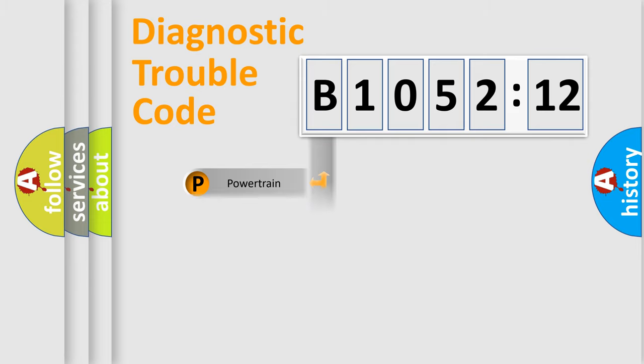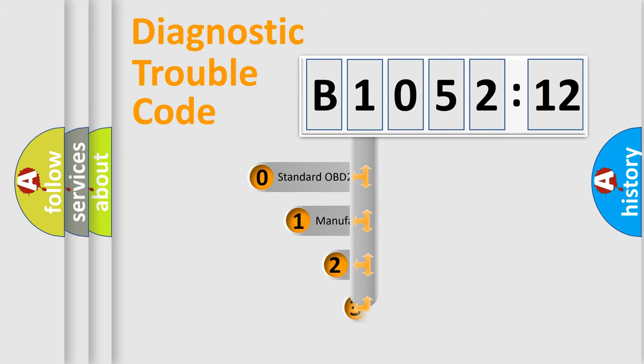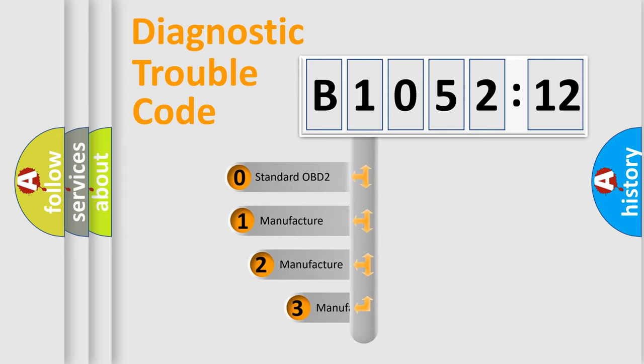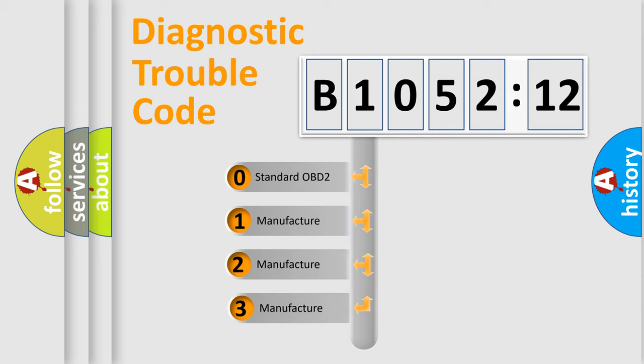We divide the electric system of an automobile into four basic units: Powertrain, Body, Chassis, and Network. This distribution is defined in the first character code.